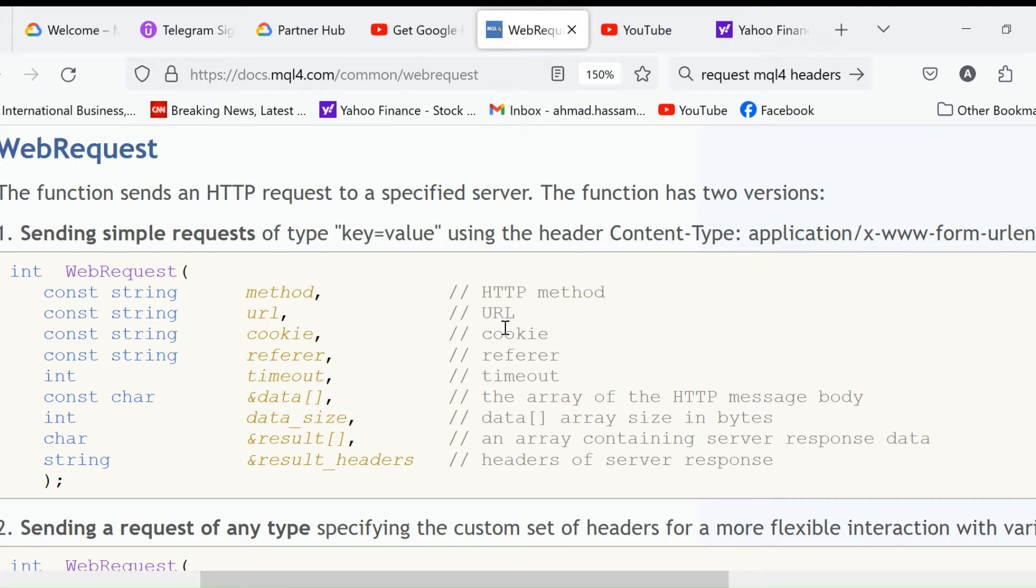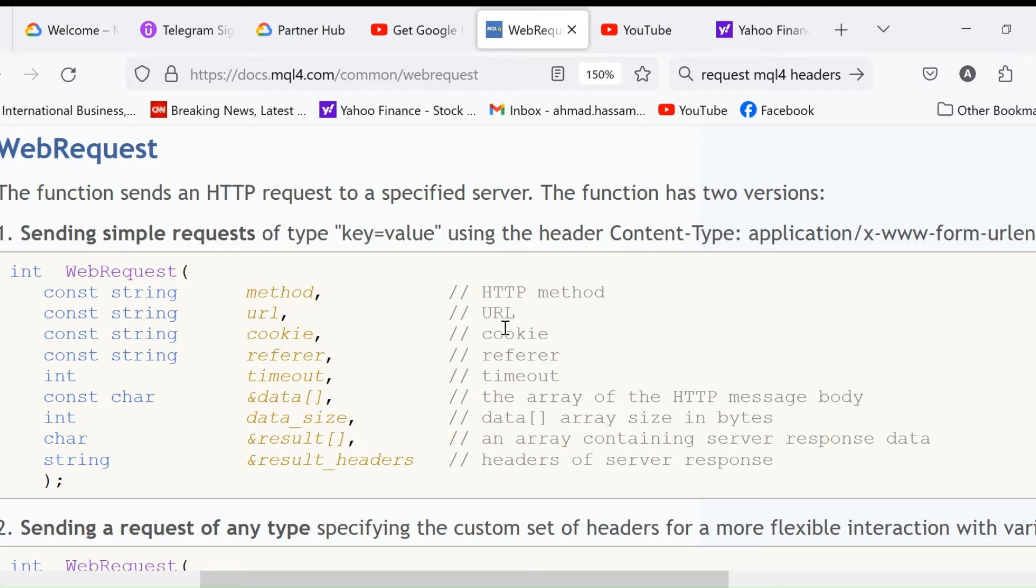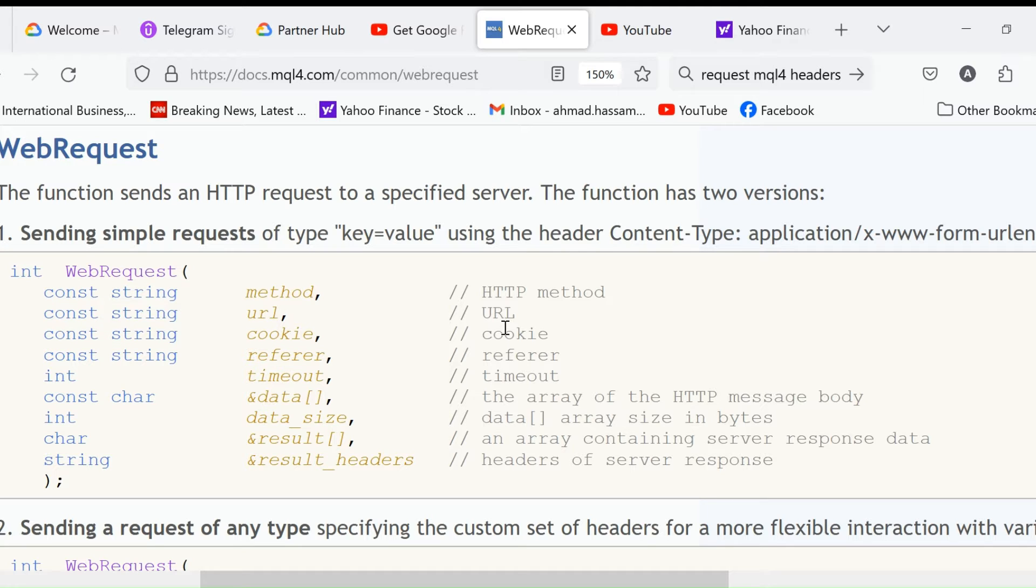WebRequest is a very important function that sends an HTTP request to a specified server. It's a better WebRequest that we'll be using, and it's the same for both MQL4 and MQL5, meaning it's the same for MT4 trade copier EA and MT5 trade copier EA. There are two forms of this function.